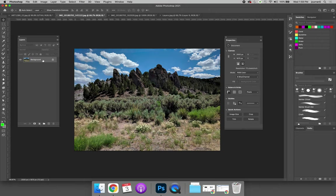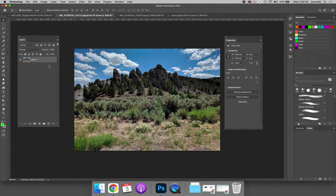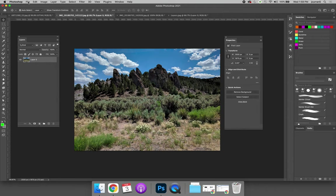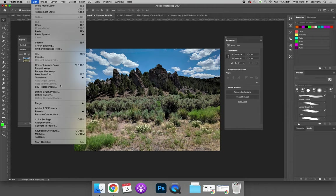I want to modify the content of this background layer, but background layers are not modifiable. That's not a real word, I just made it up. So I need to convert the background layer to a regular layer. Now I can select the layer I want to modify the content on and select Edit, Free Transform.